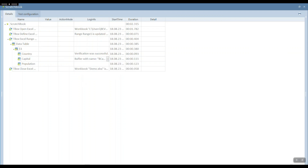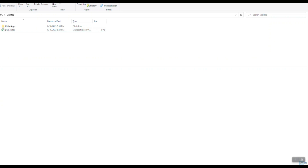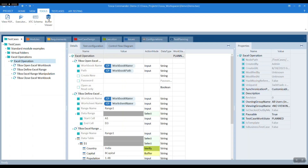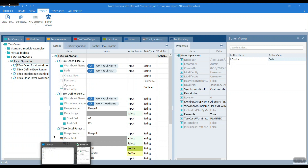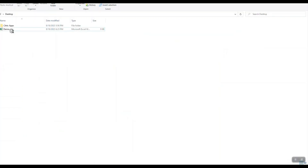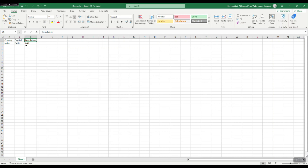Click on Tools, then Buffer Viewer, and make sure the capital value is stored as Delhi. Now let's check the Excel sheet and look at the population column — it has been set to 1.4 billion. That's how we operate on an Excel sheet.